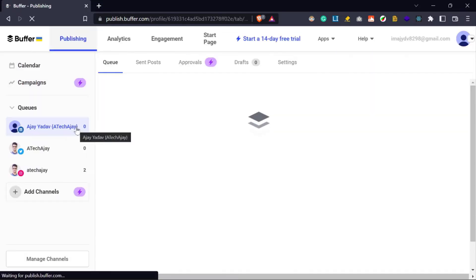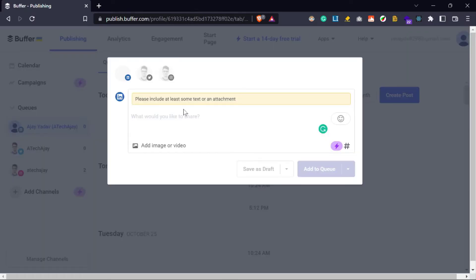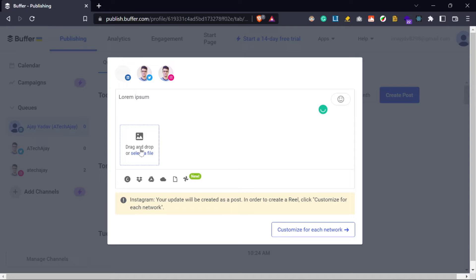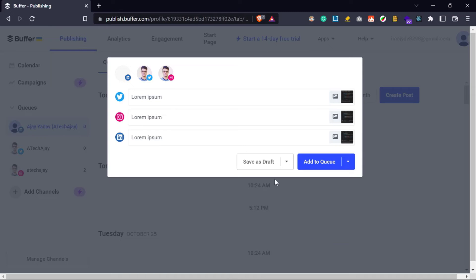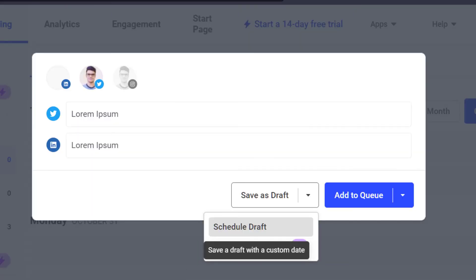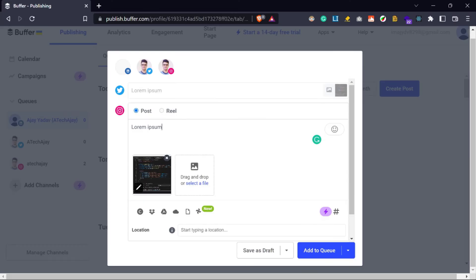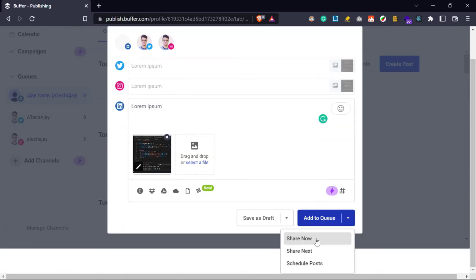After adding your social accounts to Buffer, you want to share your content across all 3 social media, right? So click on the create post button. Then on this page, you must select or activate all the social media platforms where you want to share your content. Now write your text content in the text field — you can also include images or videos in a post. Then click on the customize for each network button, which means you can customize your content for different social media. Now you have 3 options: save as draft, schedule this post, or share this post immediately. You can save as a draft for later customization, schedule the post at a particular time, or if you want to share immediately, click on the share now button.